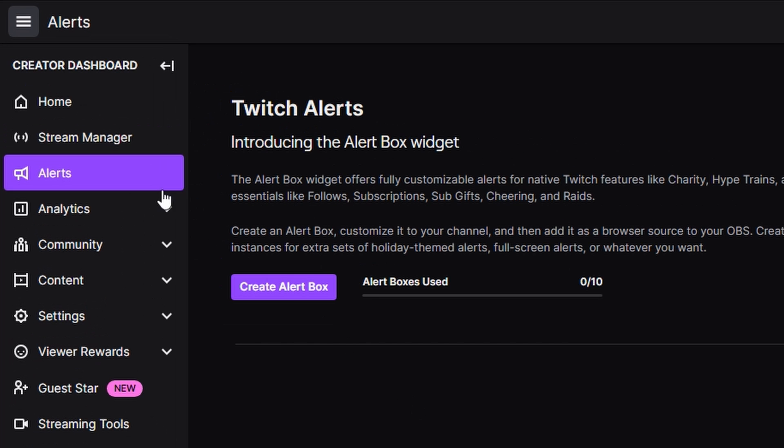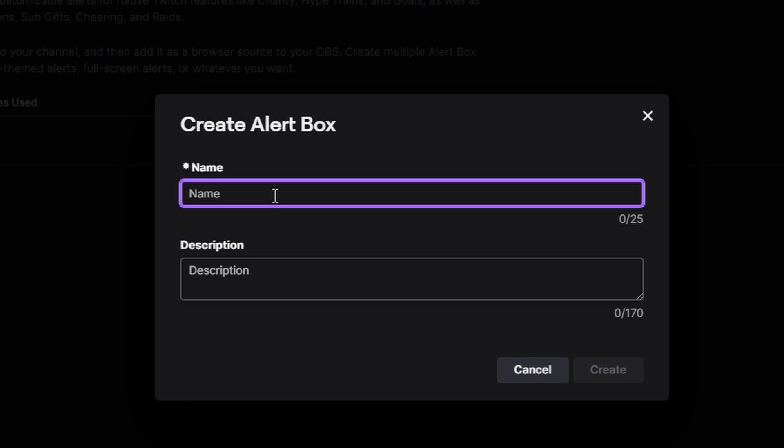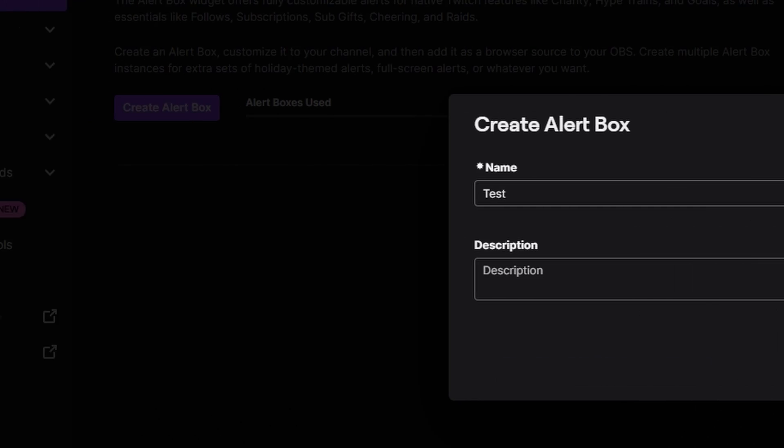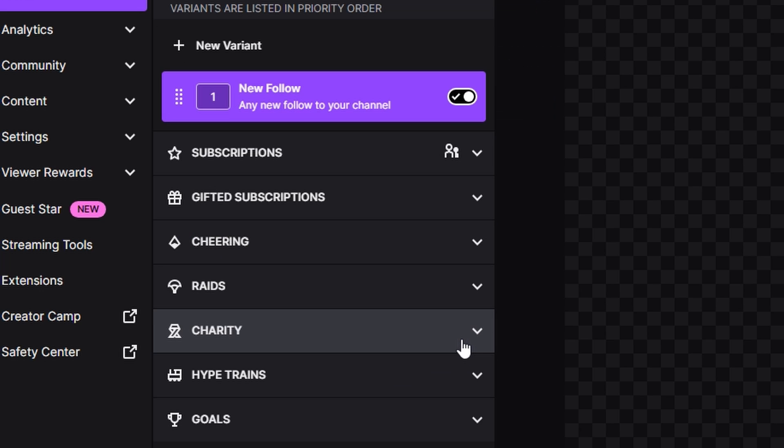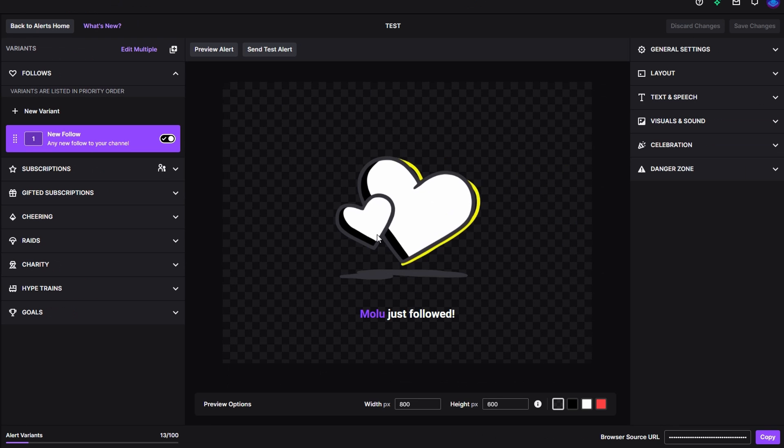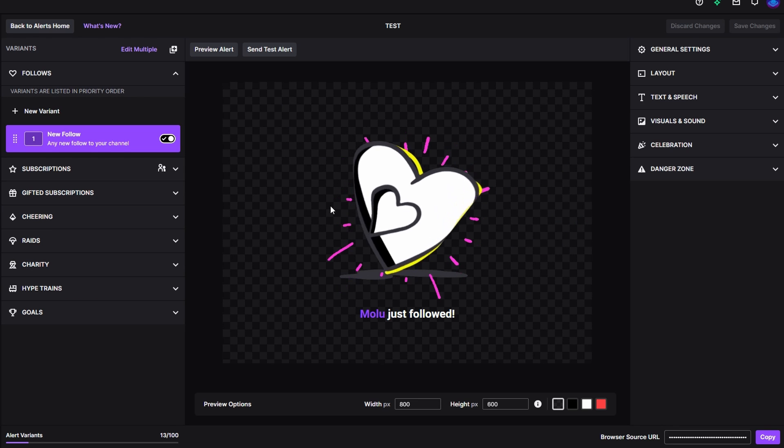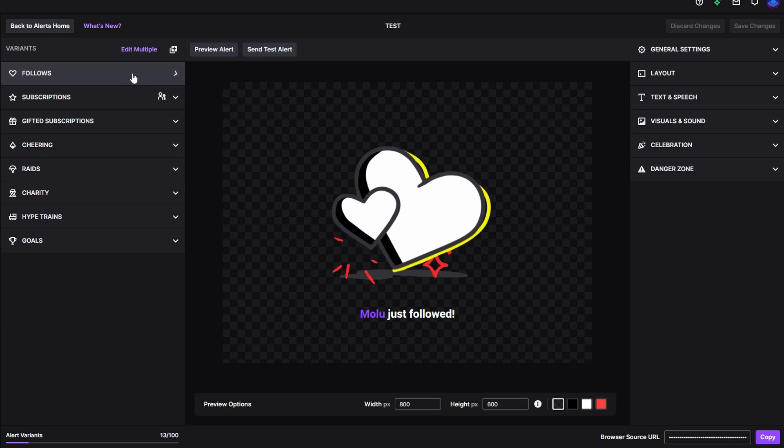What you're going to do is go to your creator dashboard, go to Alerts, click on Create Alert Box. We're going to give it a name, click Create, and you should see it here. Then you're going to go ahead and click on Edit Alerts and it's going to bring you right to the editor.